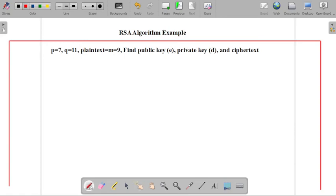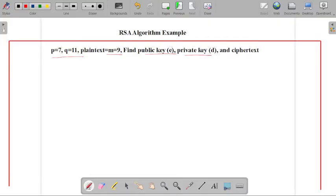In the given example, the value of p is equal to 7 and the value of q is equal to 11. Our plaintext is given as m is equal to 9. Now we have to find out the value of our public key, private key, and the value of ciphertext.